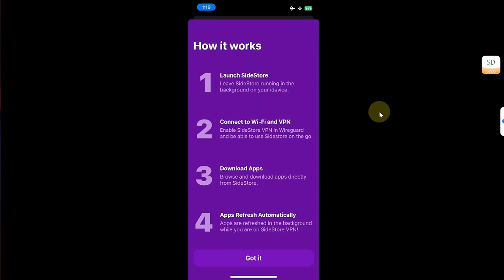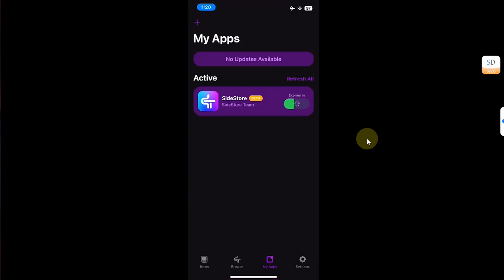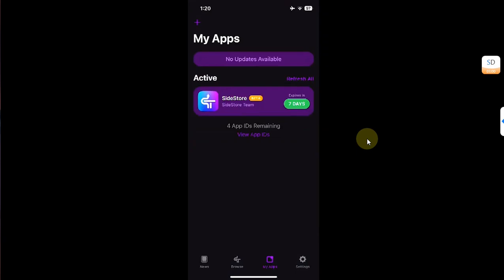Before hitting Got It, I will disconnect the iPhone from my PC. As you can see, it is no longer charging, so it is disconnected. Now I'll hit Got It — you can see SideStore is refreshing just fine without a computer, no errors, no issues. We will wait for the refresh to complete and then open SideStore.